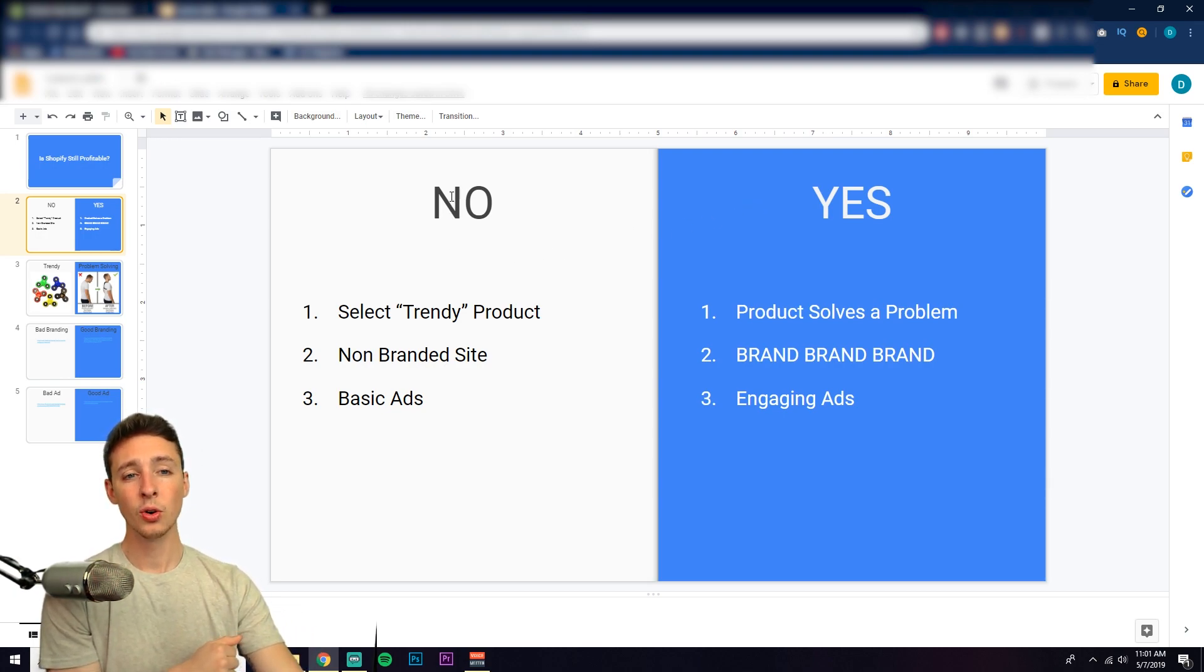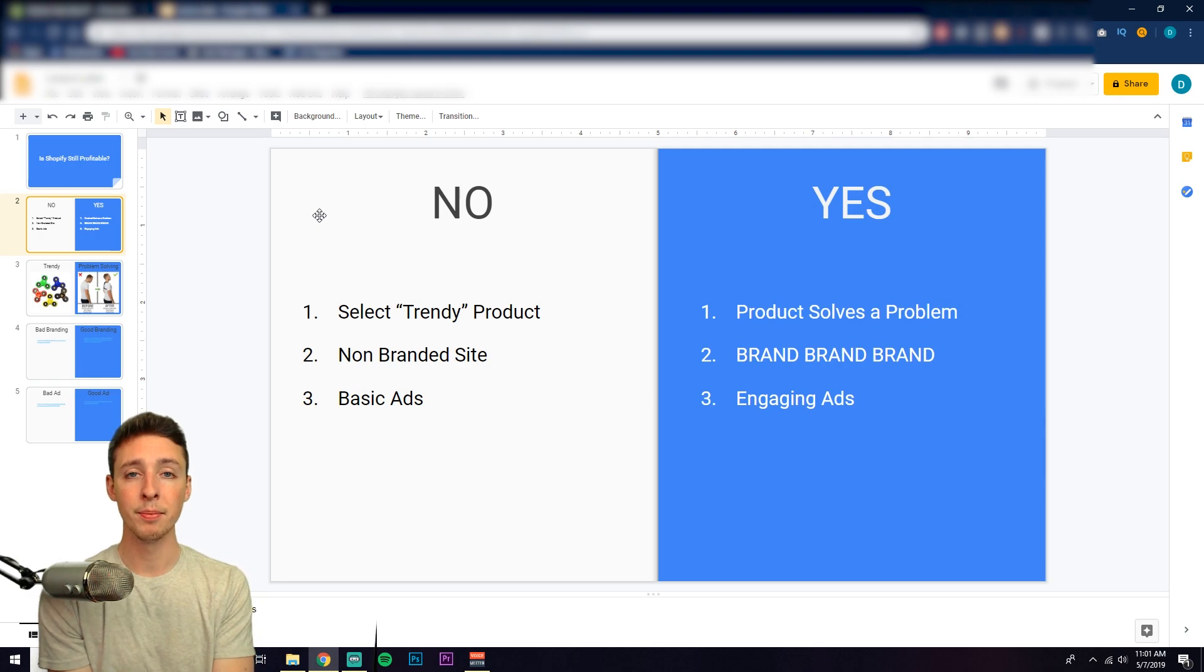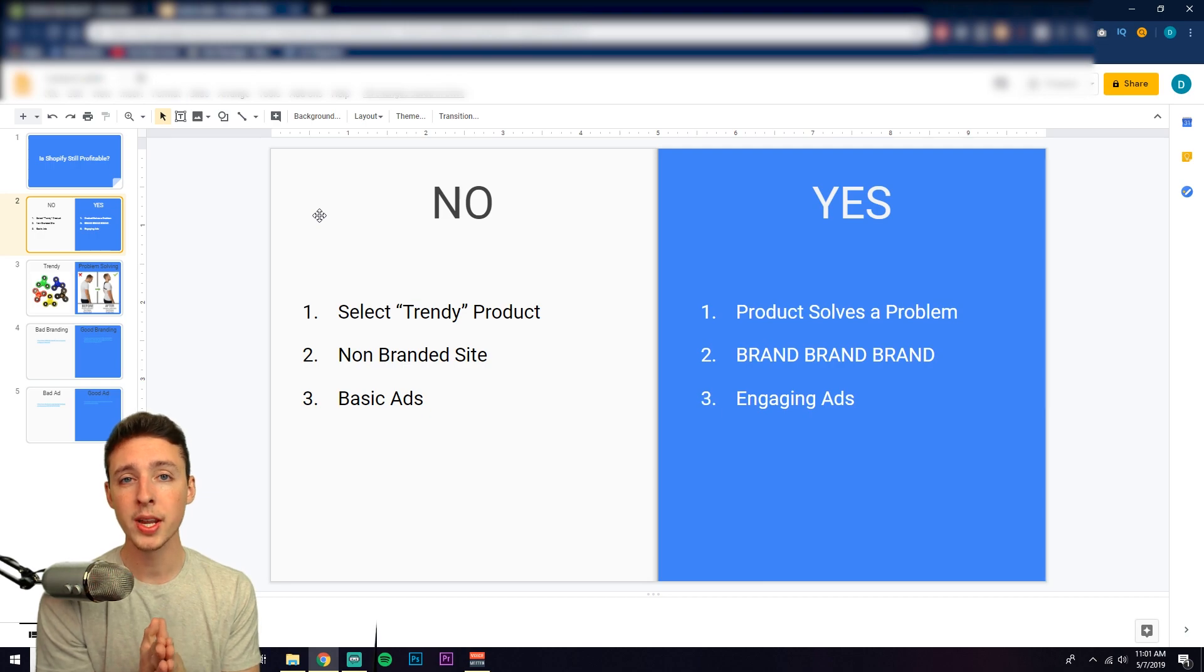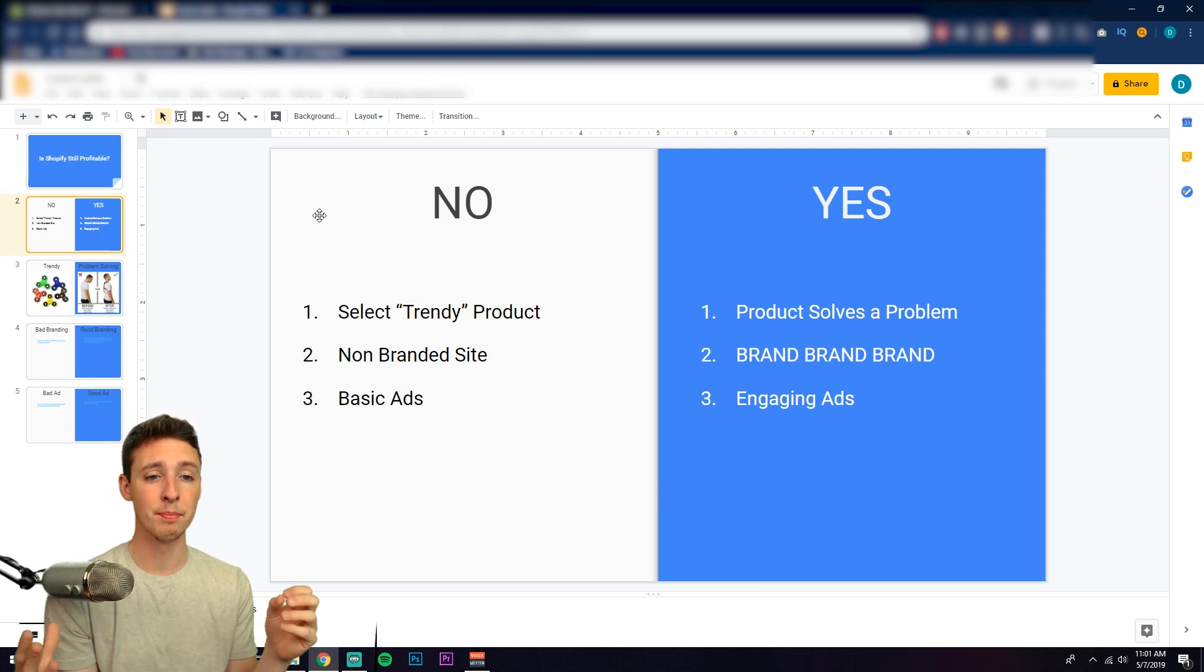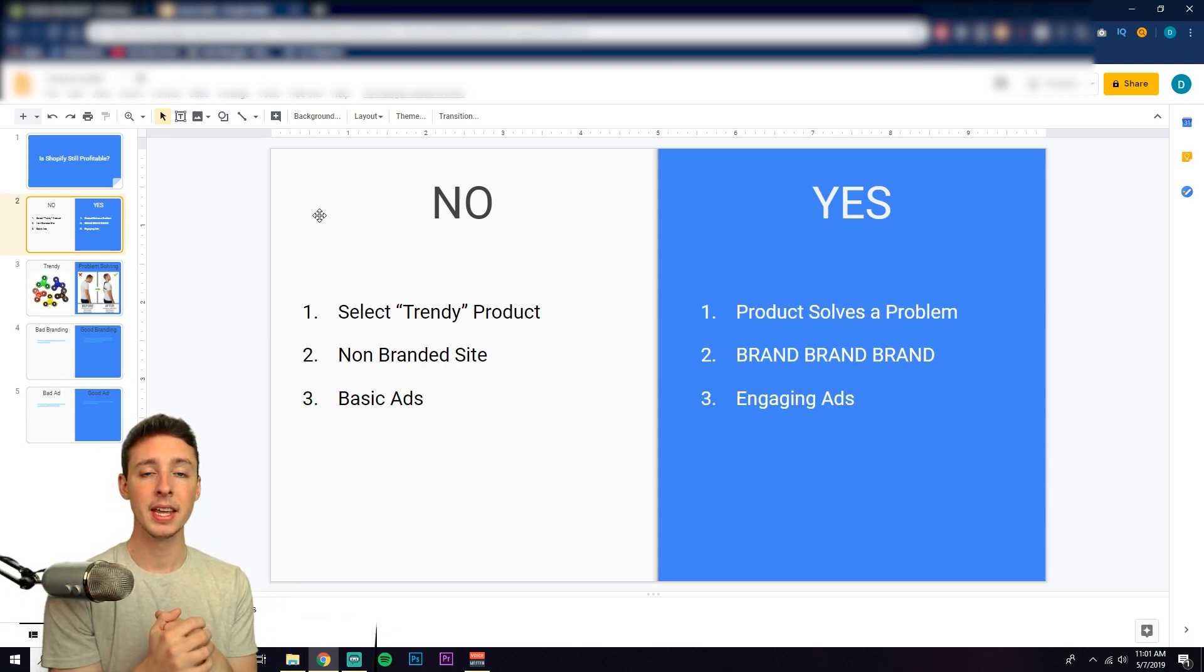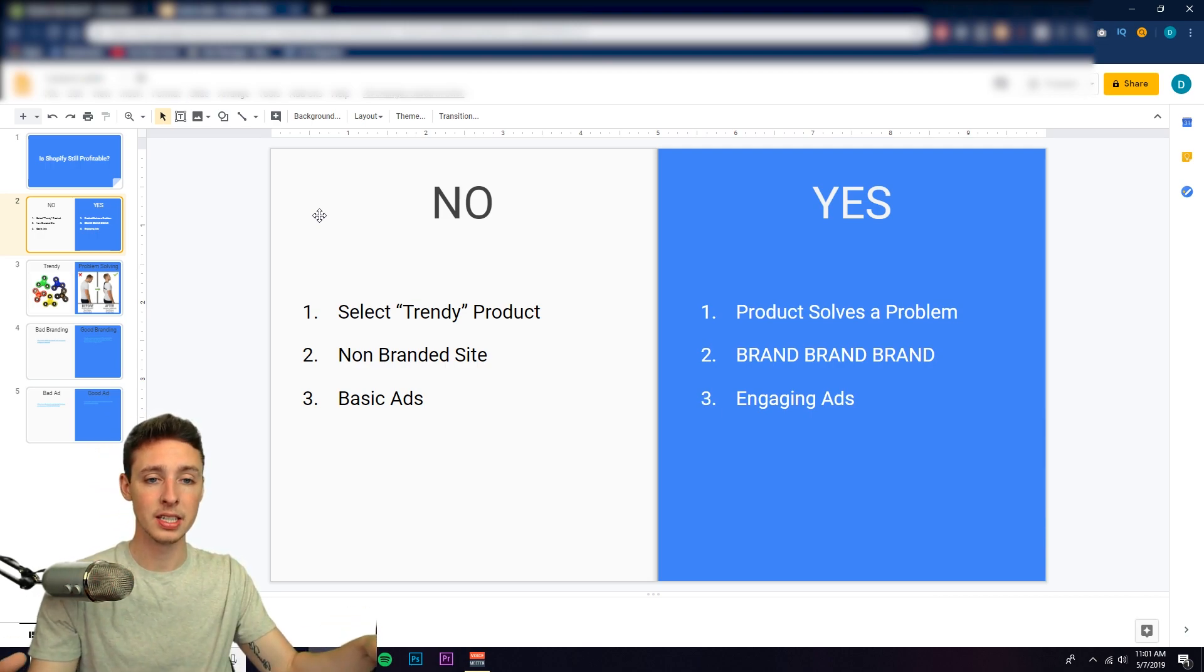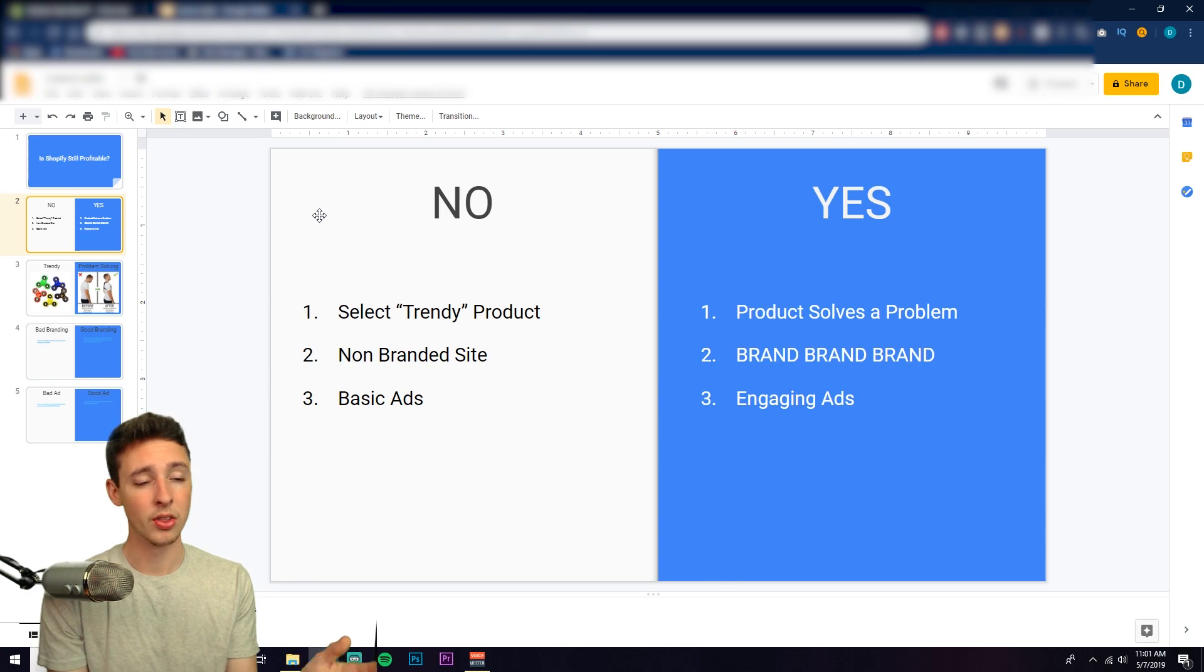So what's not working? Why are people not being profitable when they try to create a business through Shopify? Well, this is usually what they do. They select a trendy product, they create a basic store with a bunch of different products on it to test them, then they create a ton of different Facebook ads to test all the products they just listed and they lose all their money.